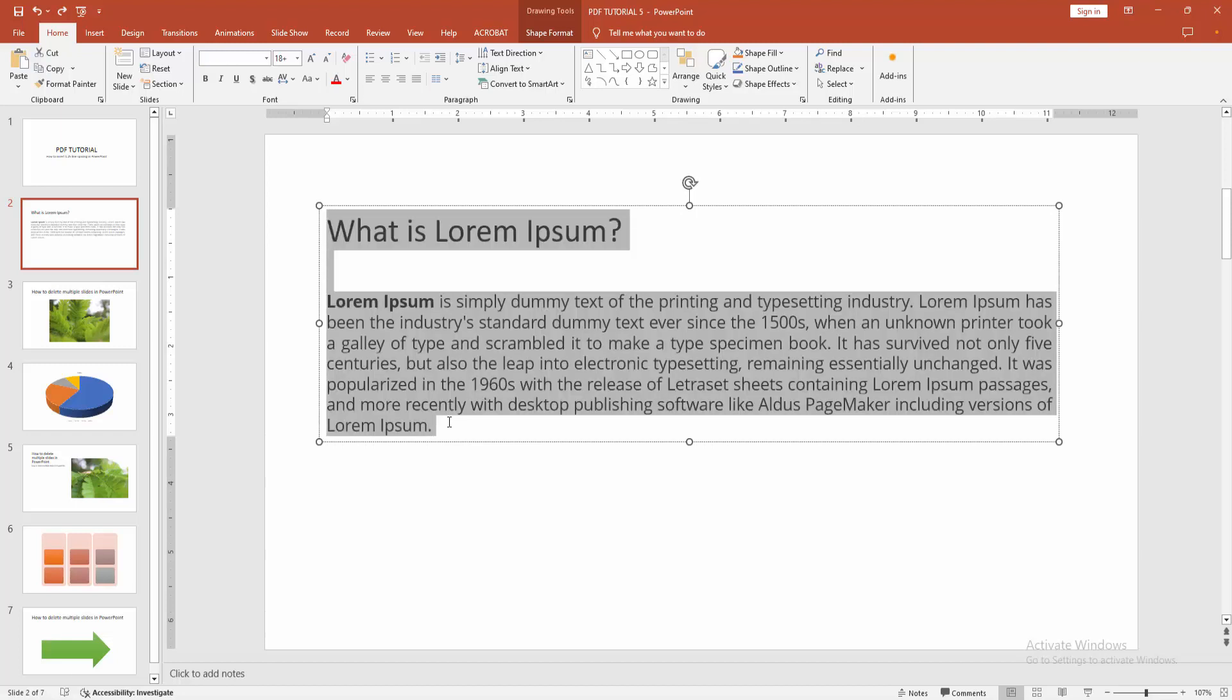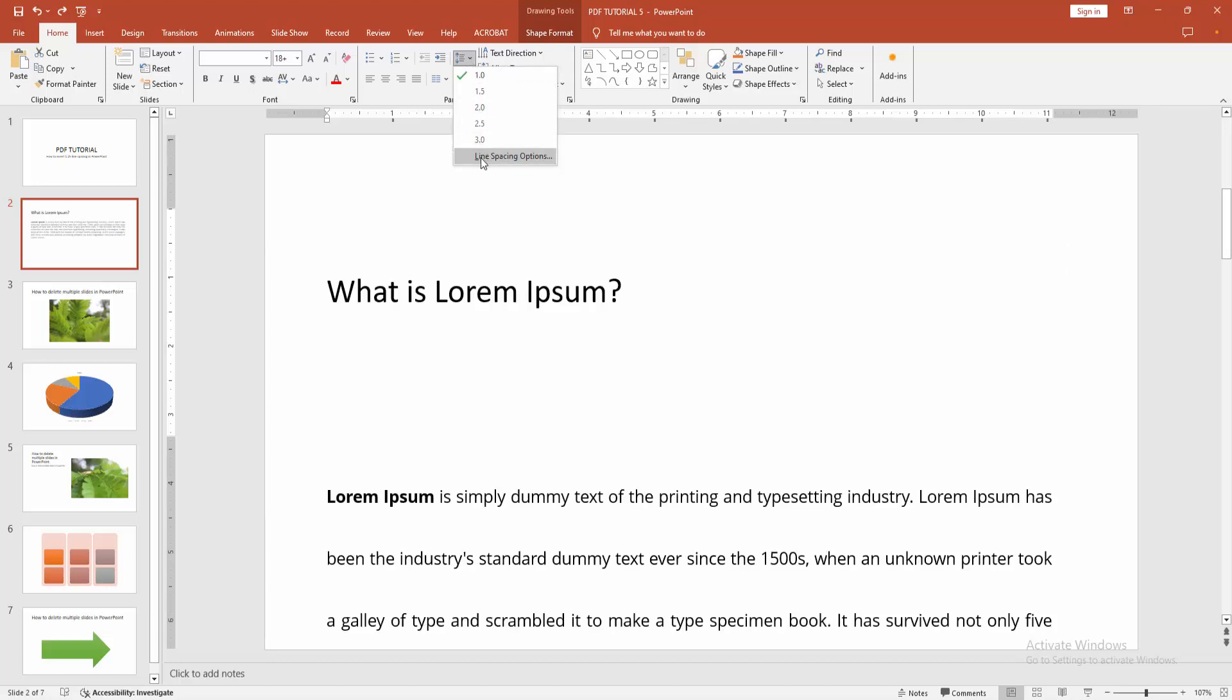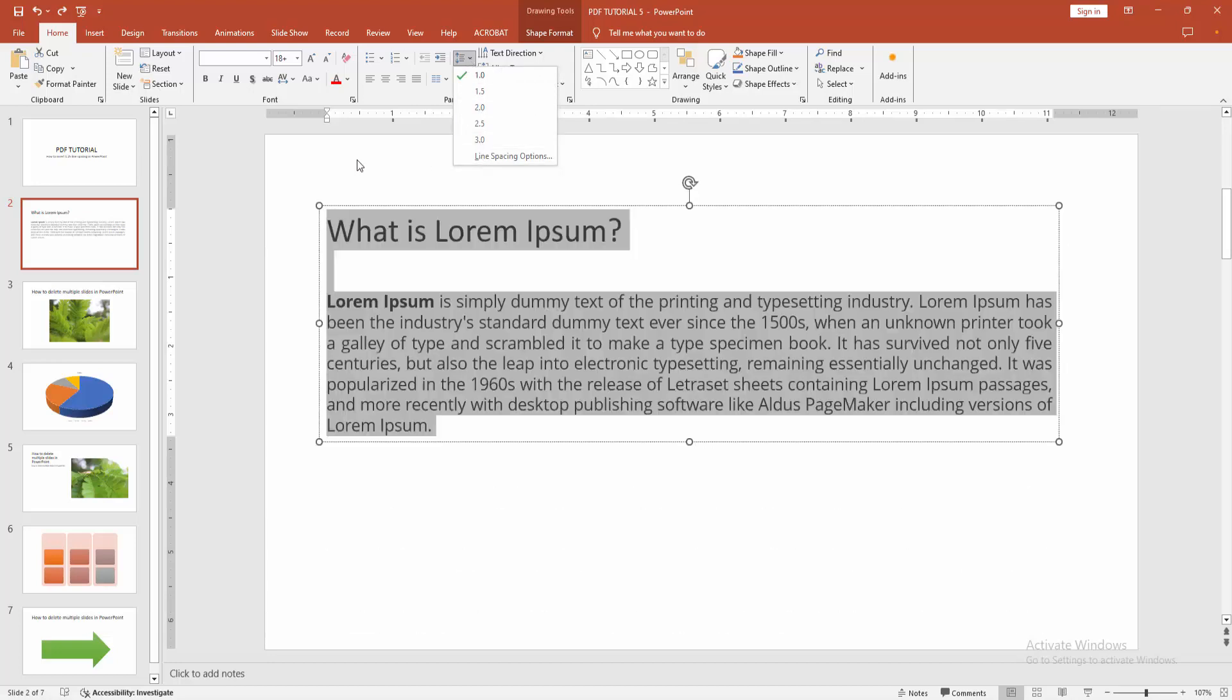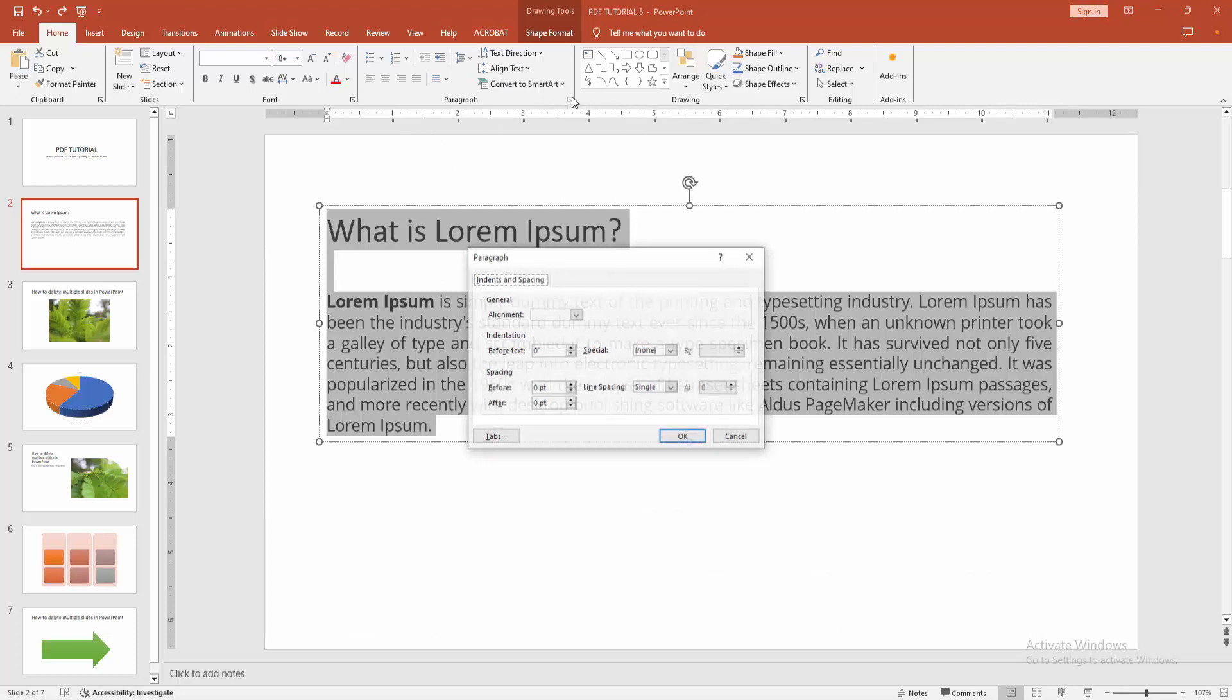Press Ctrl A. Now we can see here the line spacing option. We can see here not available the 1.25. Now we want to add the custom. Go to the paragraph option.